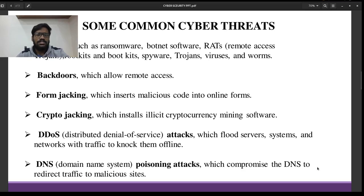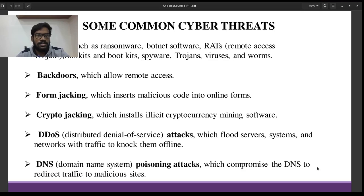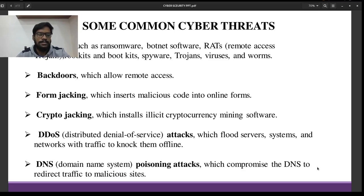Some of the common cyber threats or cyberattacks are as follows. Malware includes ransomware, Trojans, viruses, worms, etc.